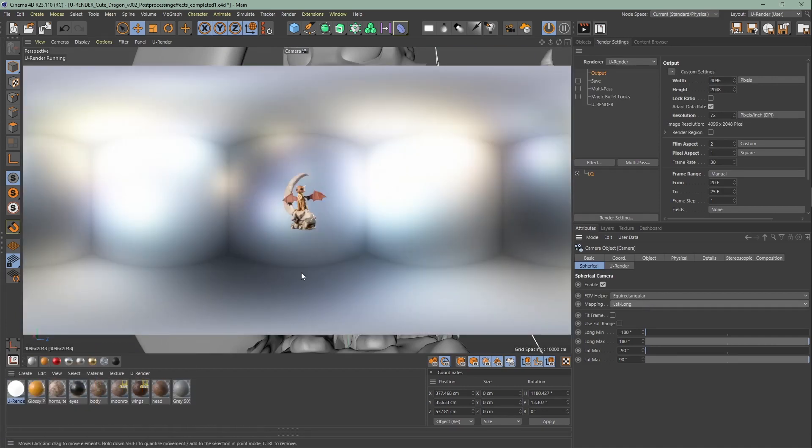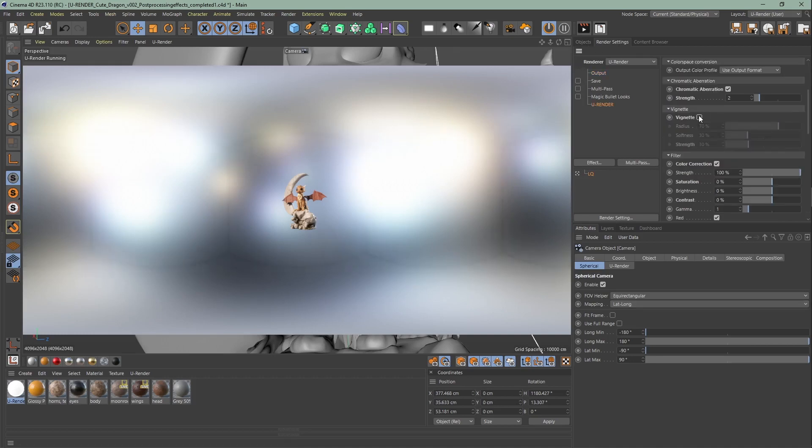Effects like vignette, bloom, or chromatic aberration can cause unwanted artifacts as you can see. Same with the ground truth AO, use the hemisphere ambient occlusion to avoid unwanted seams.